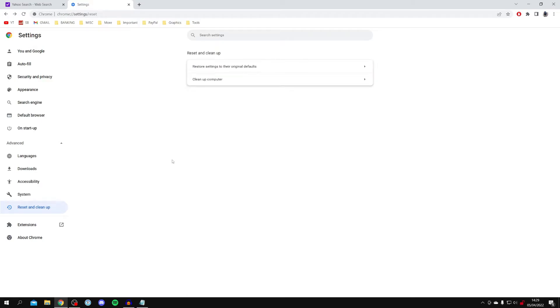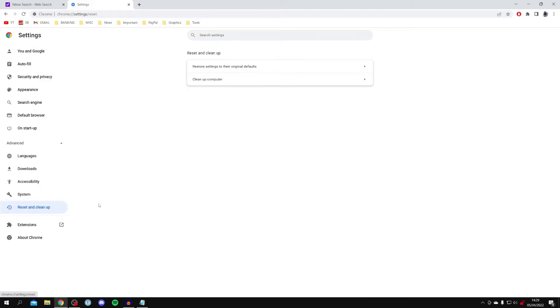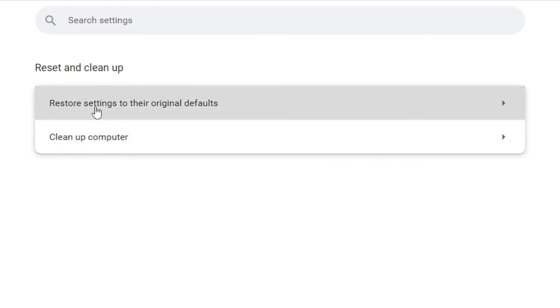And then once you run that, it's definitely worth going back to reset and clean up, and then you want to go to restore settings to the original defaults. Click here, and all you want to do is click on reset settings.